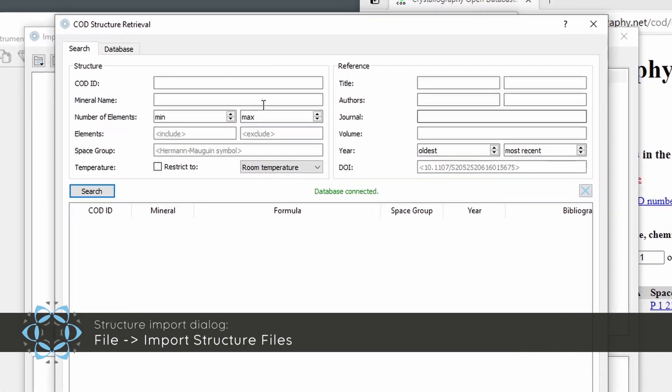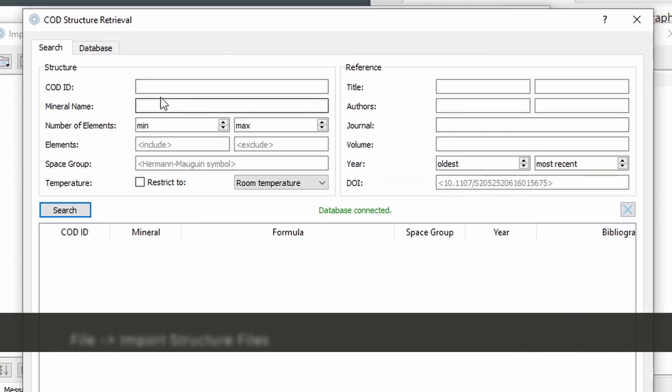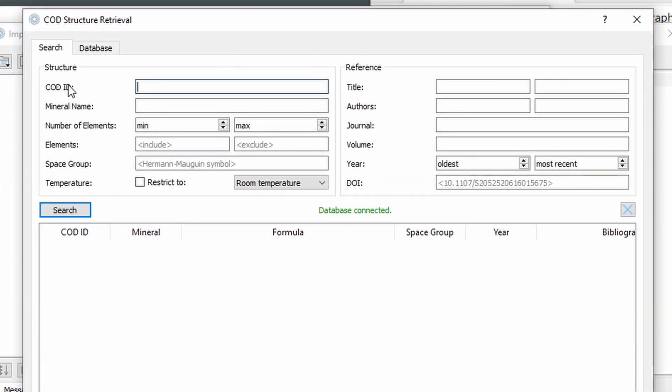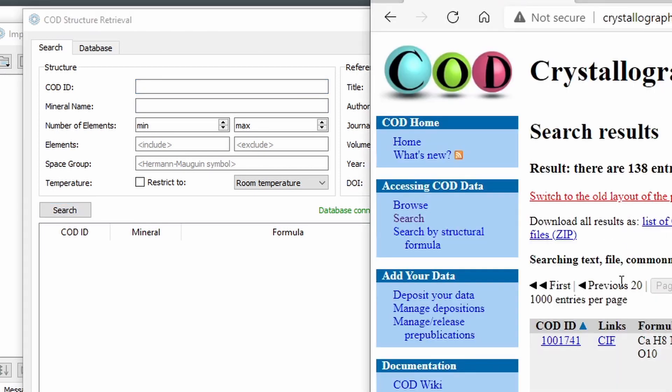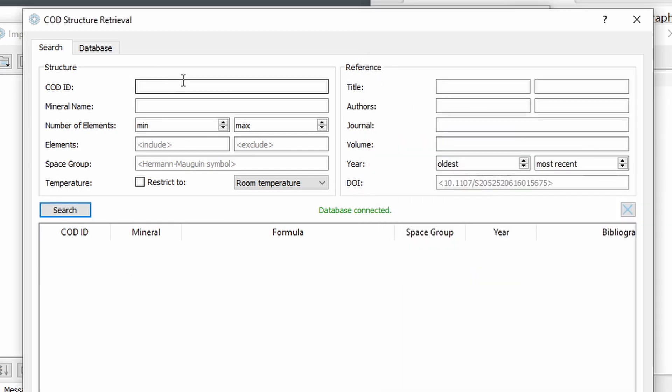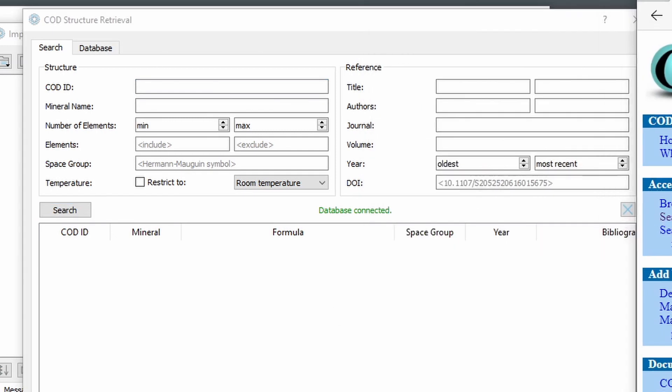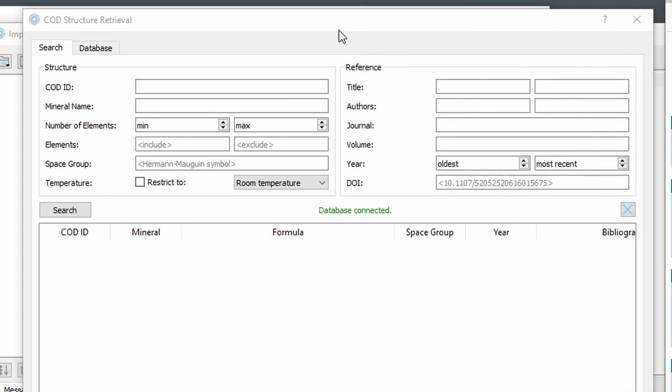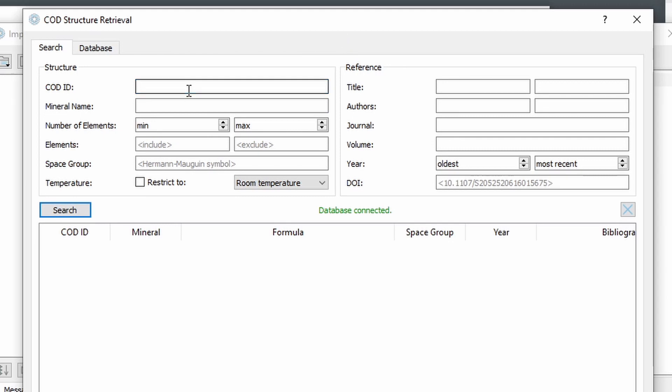Now we have two new search fields, the COD ID and the DOI, the document identifier. And this is convenient if we already know the ID of the structure files we want to download. For example, if we search on the COD website or if we just know which structures we want to download, we can now enter the IDs directly in this field.